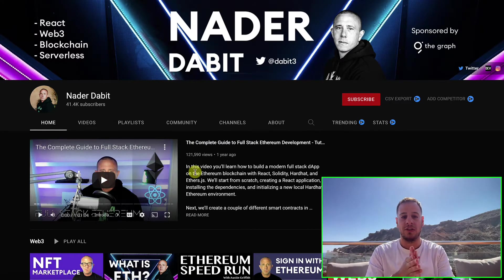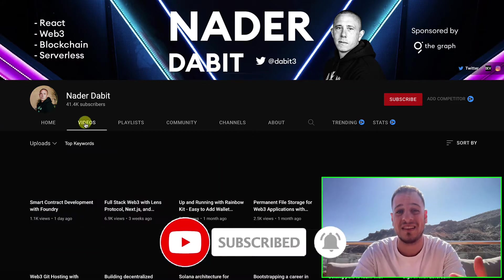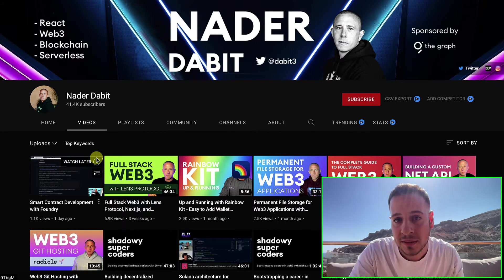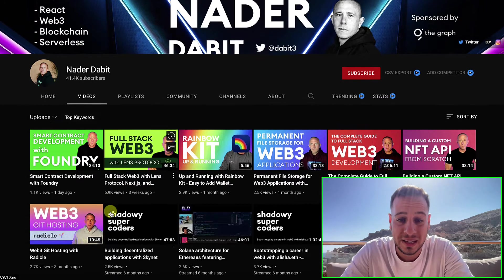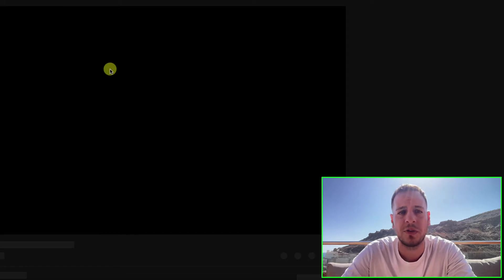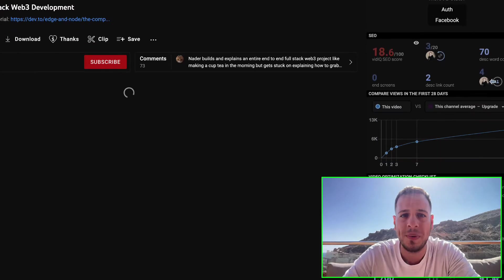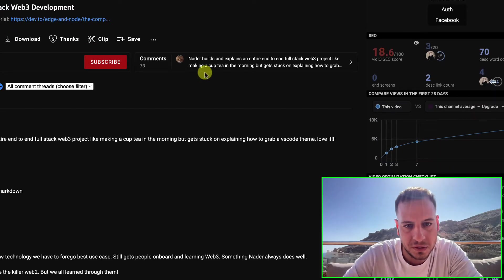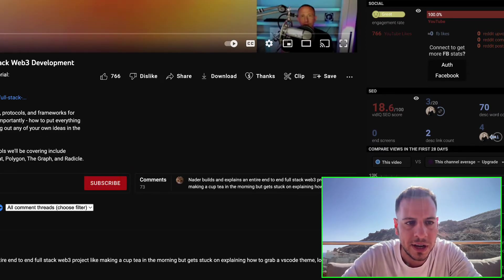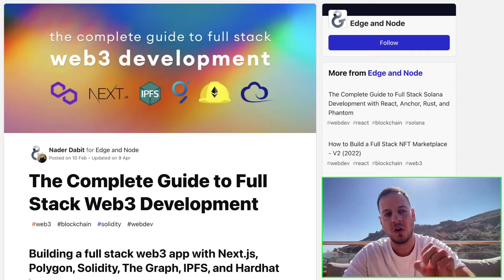Another great advantage of Nader Dabit's tutorials is that for every tutorial he creates, he also has a blog post. So sometimes if you don't want to watch the video or prefer to read, he has a blog where the tutorial is there as well. For example, this tutorial I just completed recently where you build your own Web3 blog — if something doesn't work, you can go to the blog post and copy the code snippet to fix it or understand why it doesn't work.